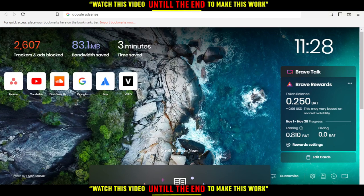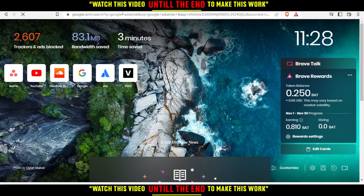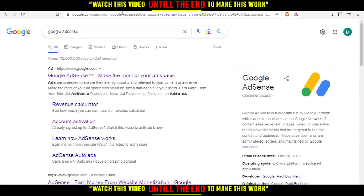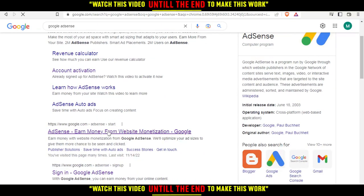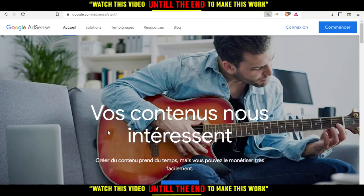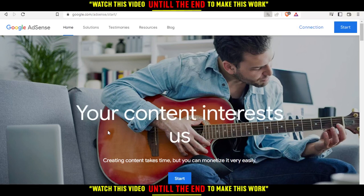After you open your browser, go to the URL bar and type 'Google AdSense' and hit Enter. Avoid the advertisement link and scroll down to click the first organic link.